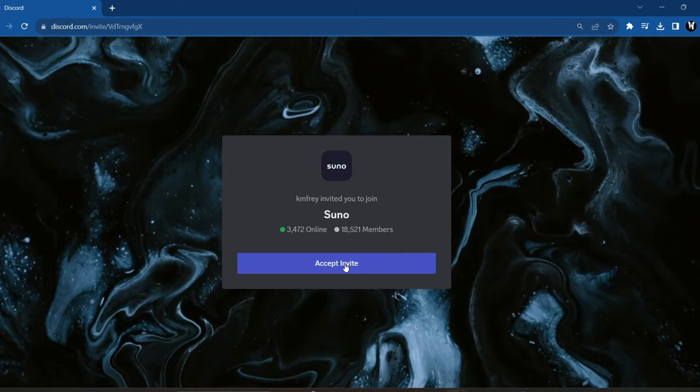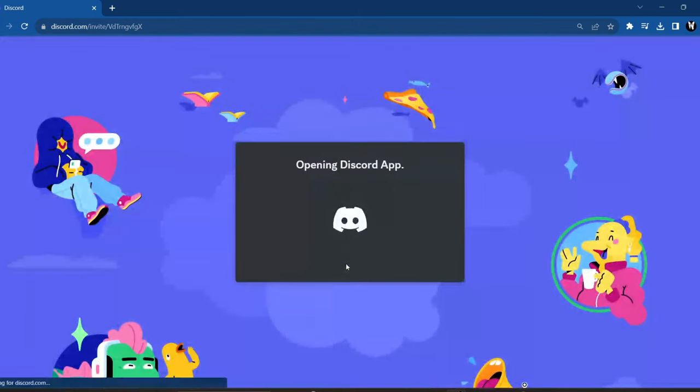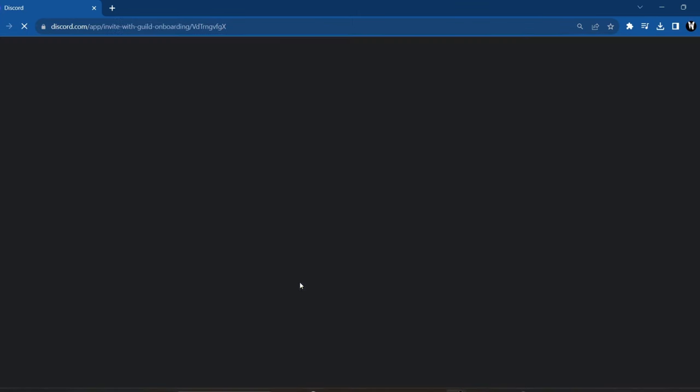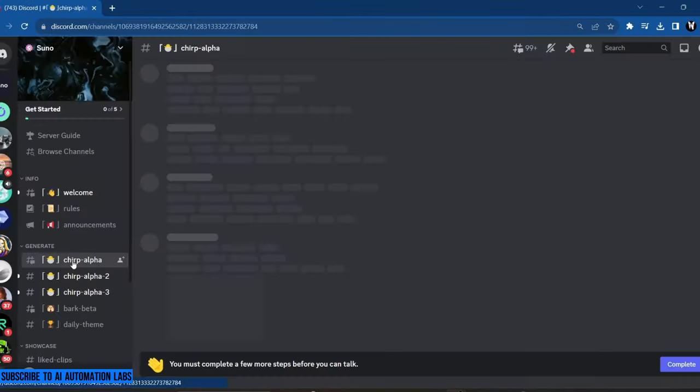Click on Accept Invite. Make sure you are logged into your Discord app. Give it a few seconds and it will take you to the Suno AI server on Discord.